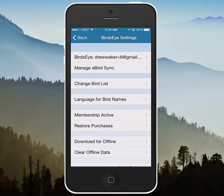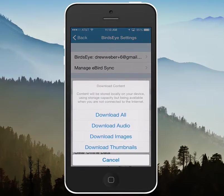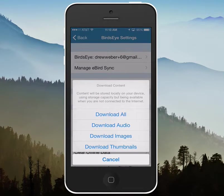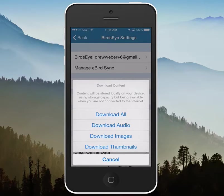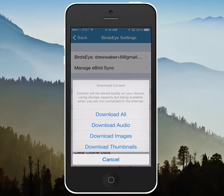You can click on download for offline and it's going to give you a couple of options. You can select the top option which is download everything, and the space this will take up on your phone will depend on what different packages you've subscribed to or what region you're using.